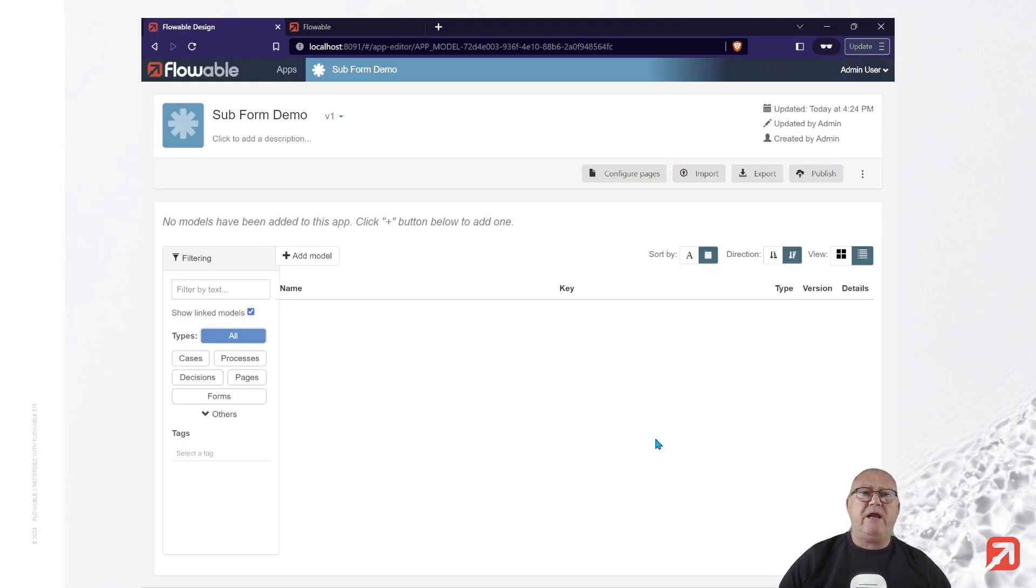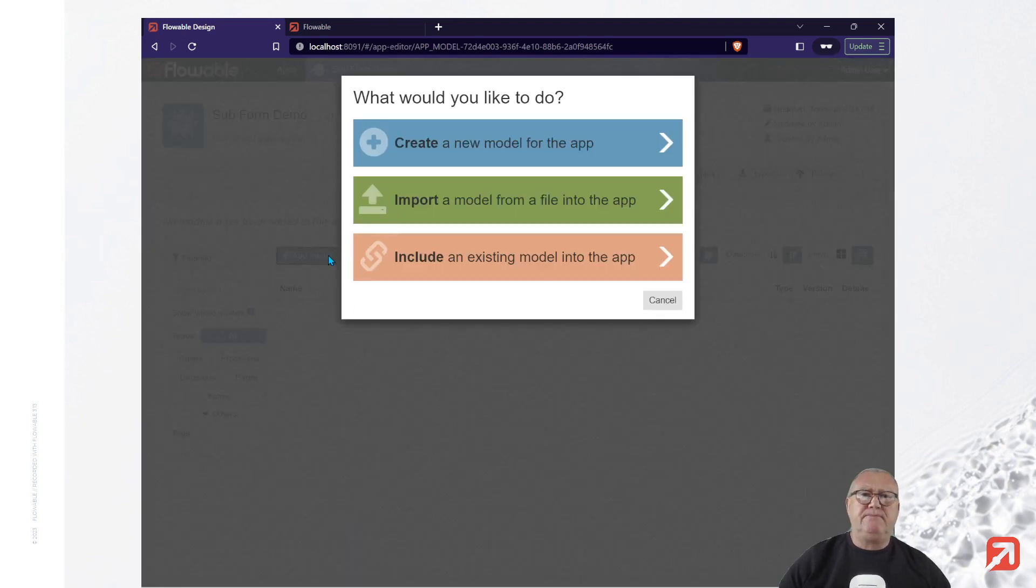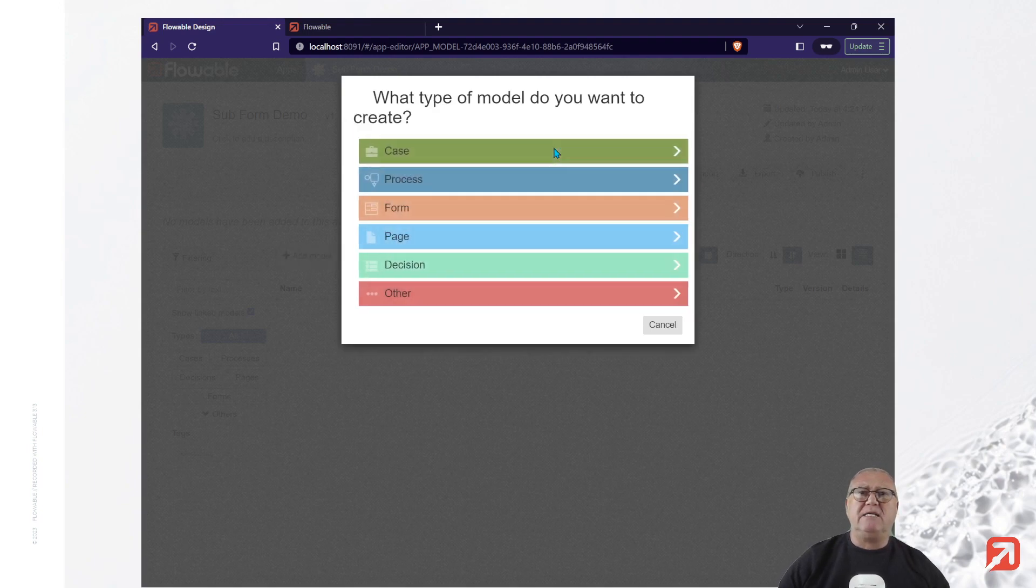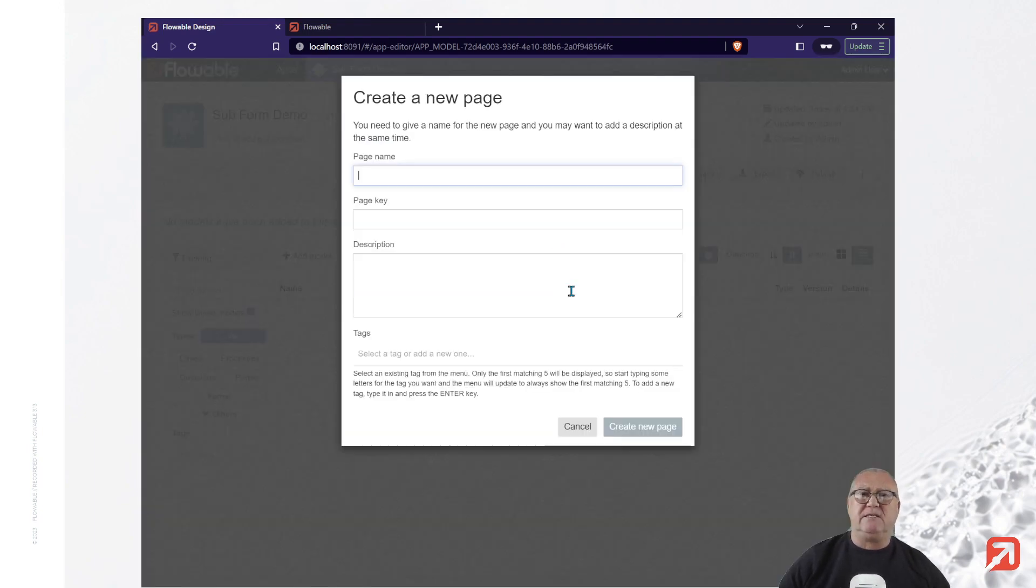We'll now create a page. A page is just like a flowable form to be used in a task, except it doesn't have an associated task.